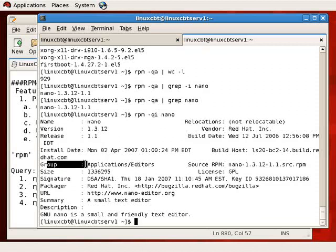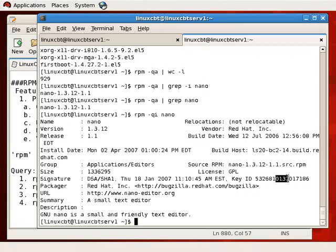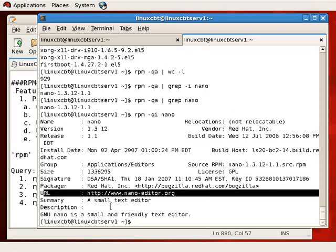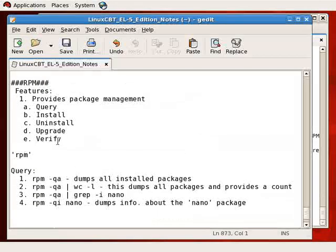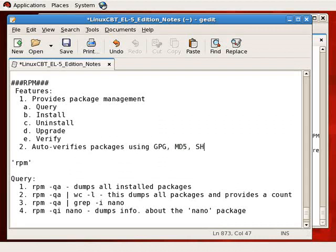Each package belongs to a group — in this case, Applications/Editors. Its size is just over a megabyte. The type of license governing the package, its signature including a key ID — each package is signed by Red Hat and can be verified. All packages included on the installation DVD or CD set are signed and verified by default when you install them using the RPM program.